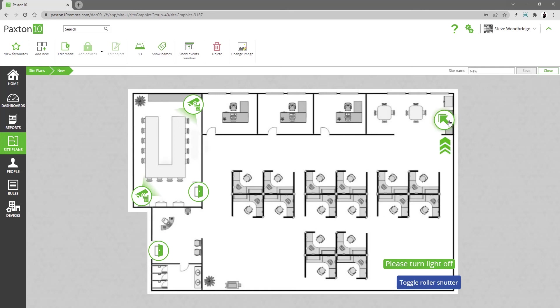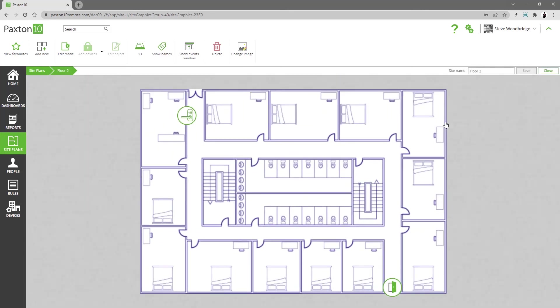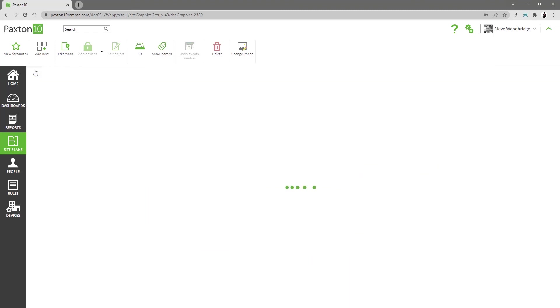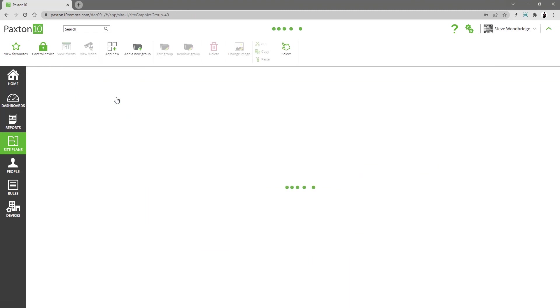You can use the navigation controls to move around different parts of a building or between different buildings. Soft buttons can be used for a variety of tasks.